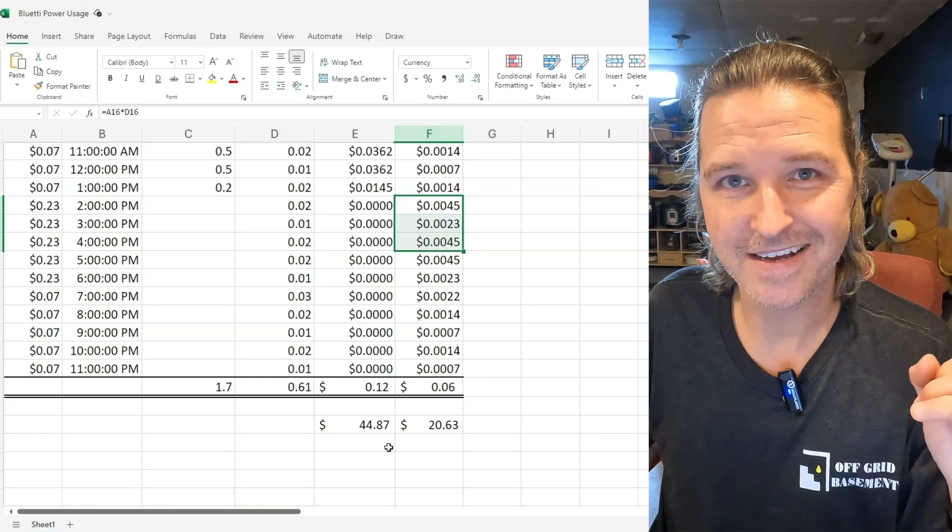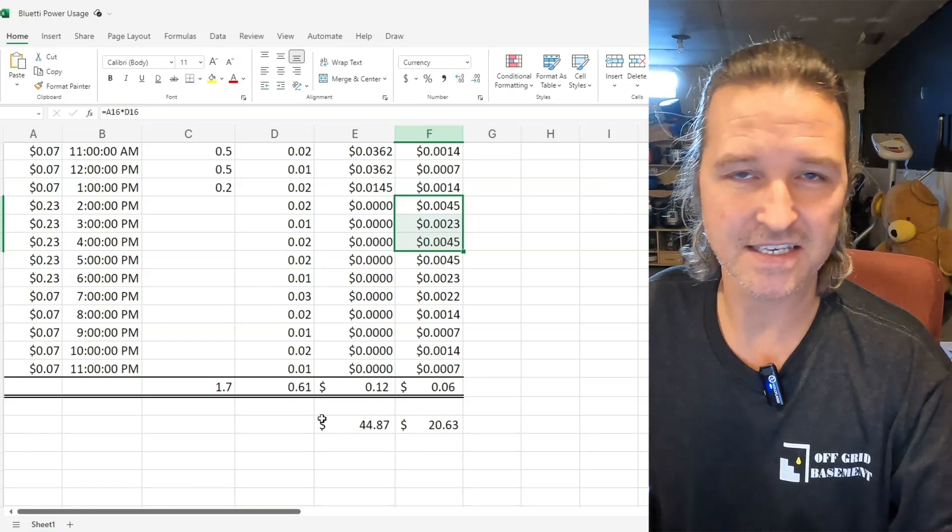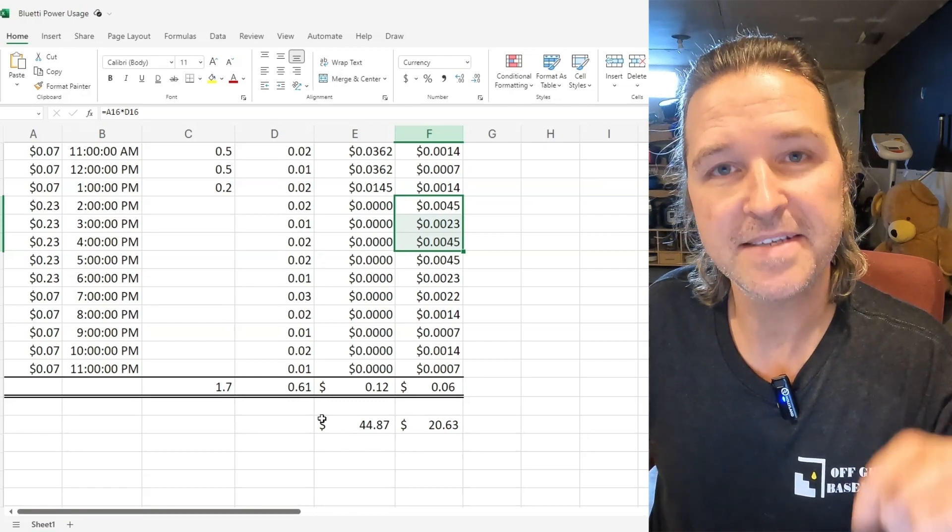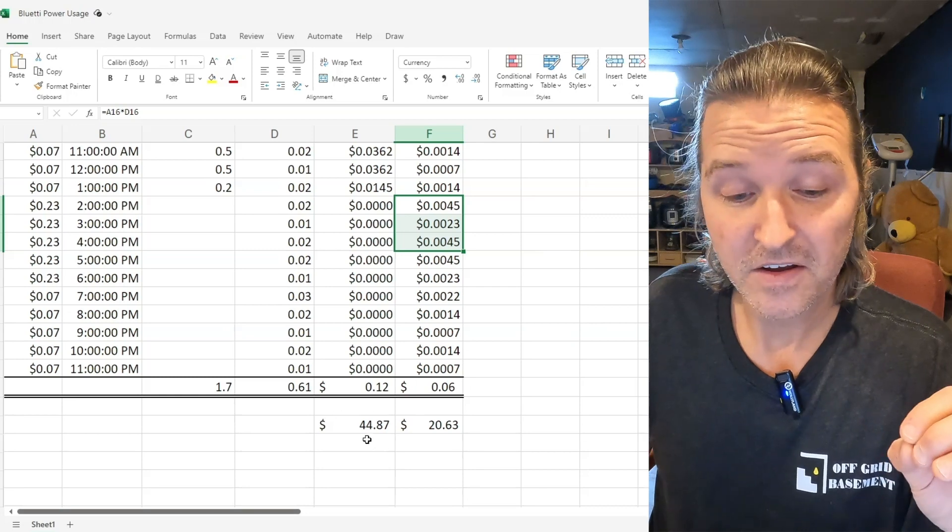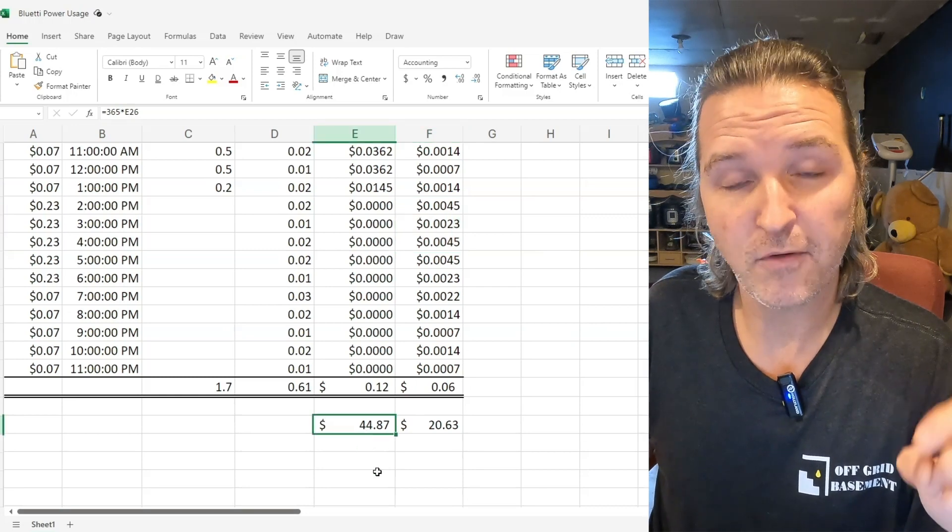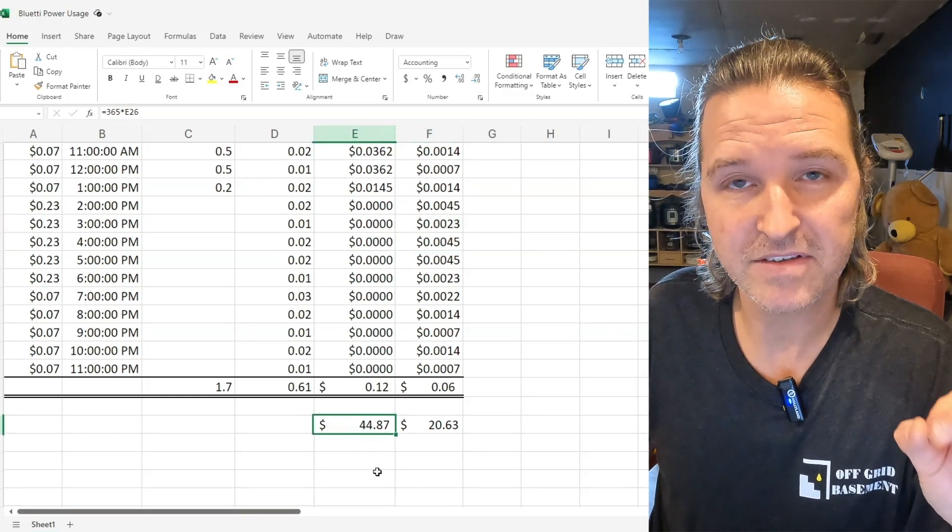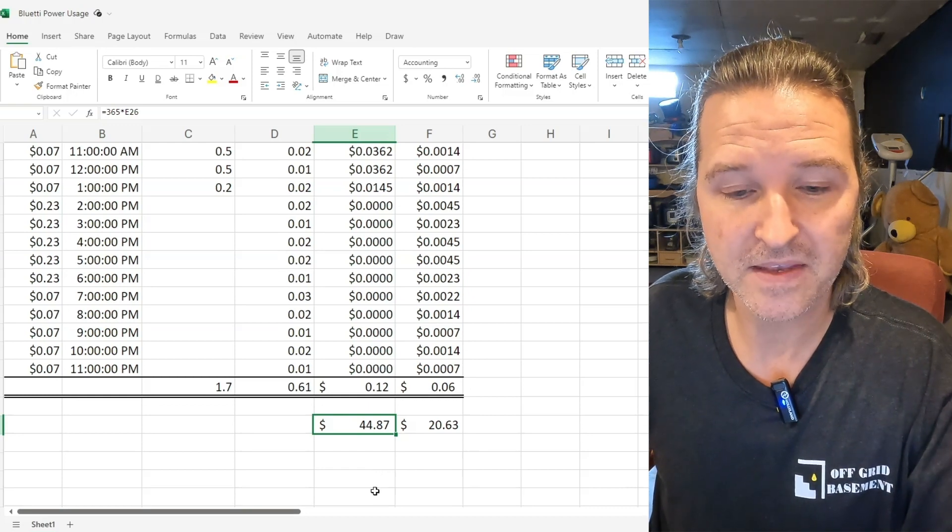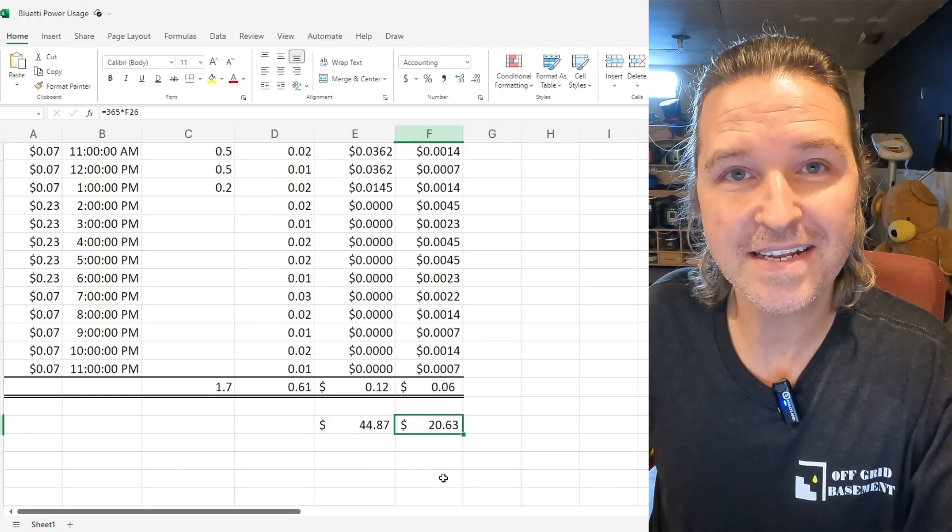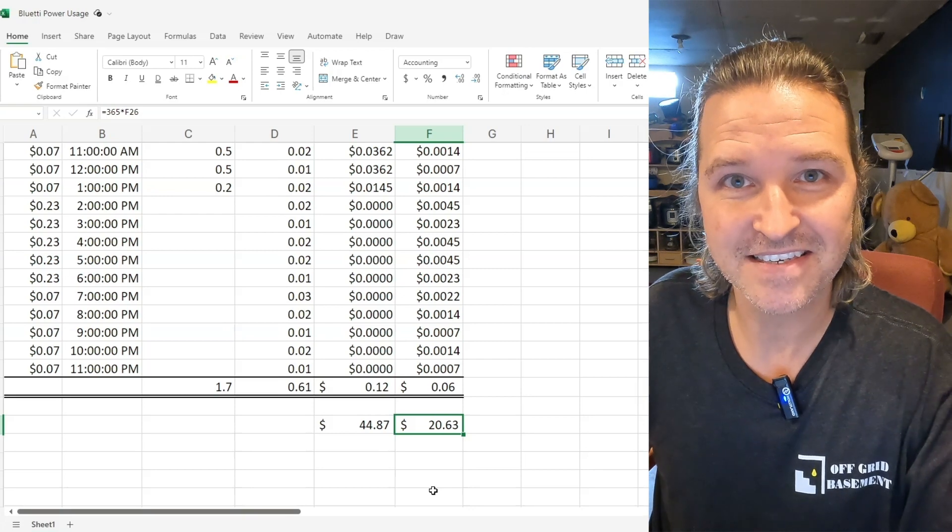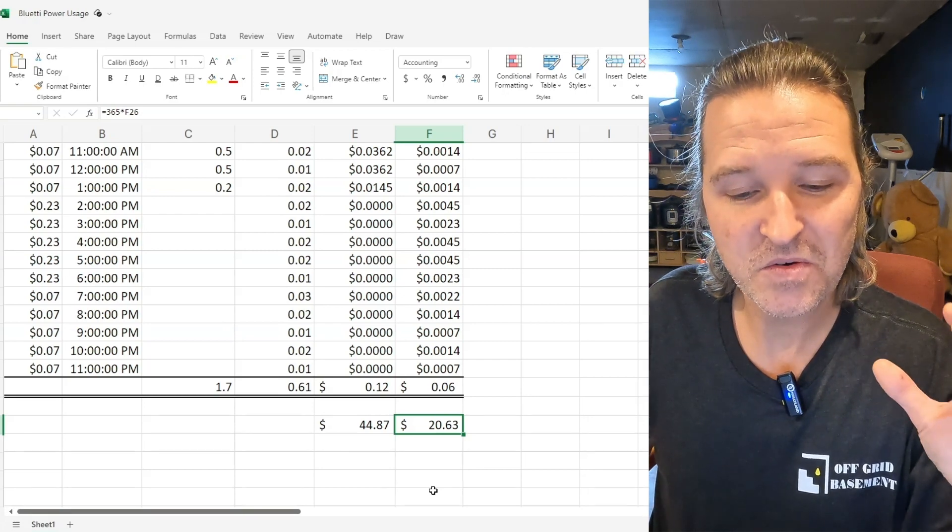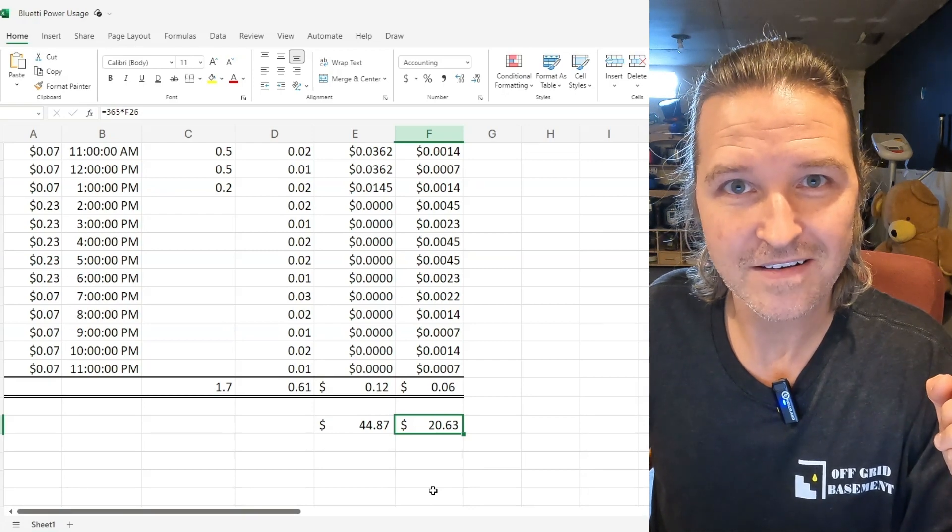But if you're like okay who cares that's pennies it's six cents. But if you do that every day for a year you're looking at it costs $44.87 to use the Bluetti the way I was using it and it only costs $20.63 to just plug it into the wall.